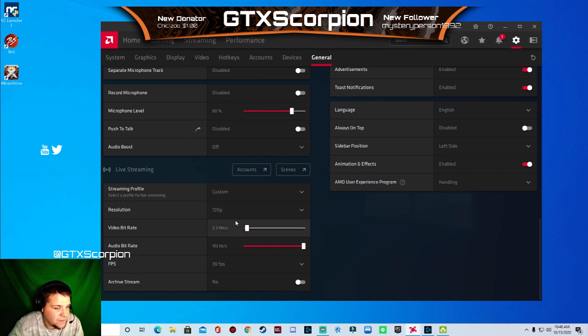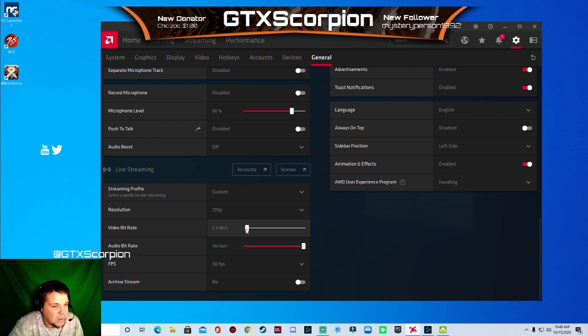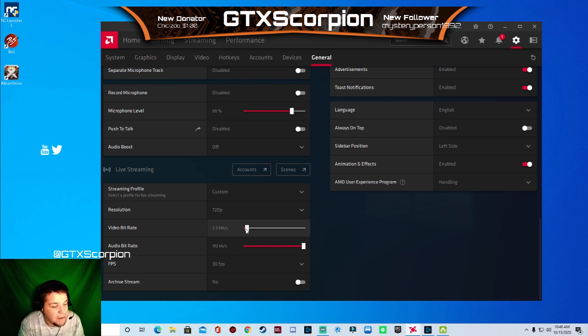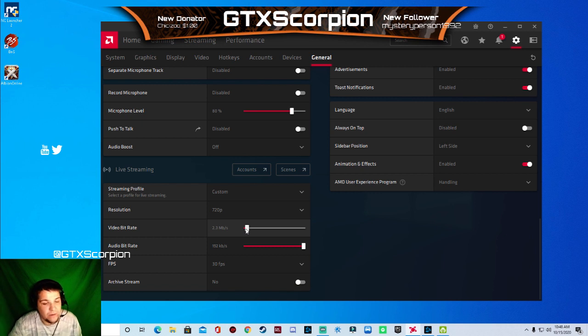Then you want to change your video bit rate right here, which is your upload speed of your internet. I'm running about a little over five uploads, so I'm going to do 2.3 so that way I'm not maxing out my internet. So I'm going to do 2.3.